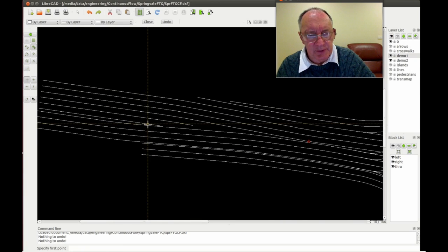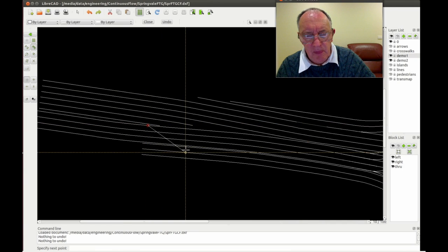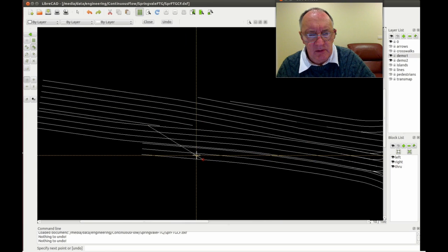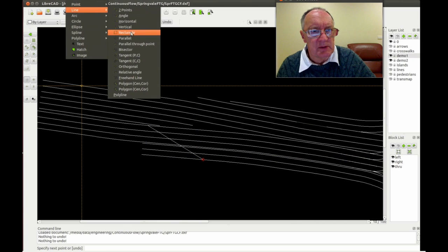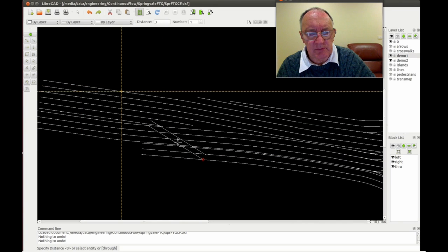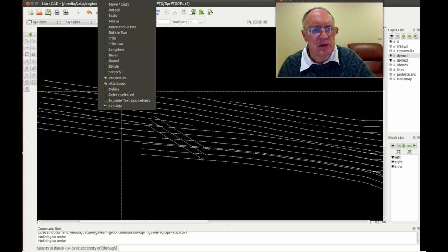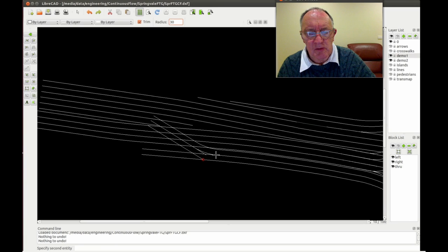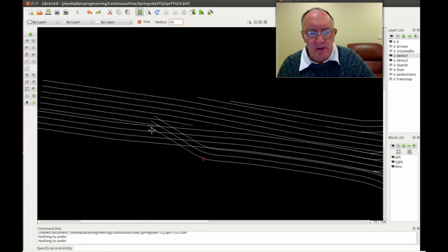And we're going to draw the crossover. Draw a line — closest to closest — length about 30 metres. Go along parallel three metres, and modify round — saving again — around 30 metres. And so on and so on.